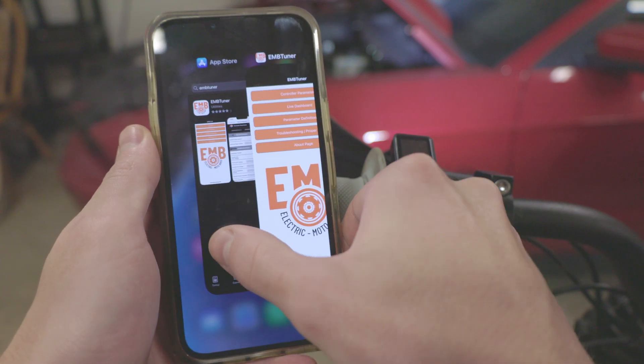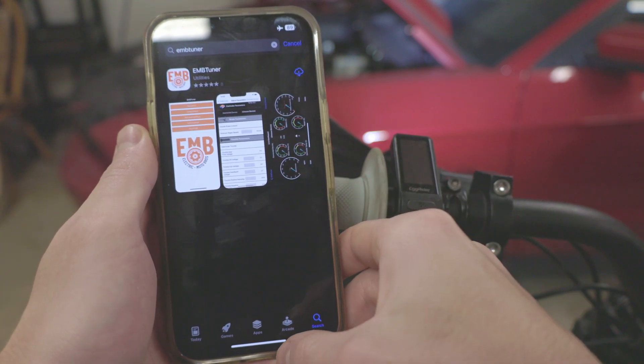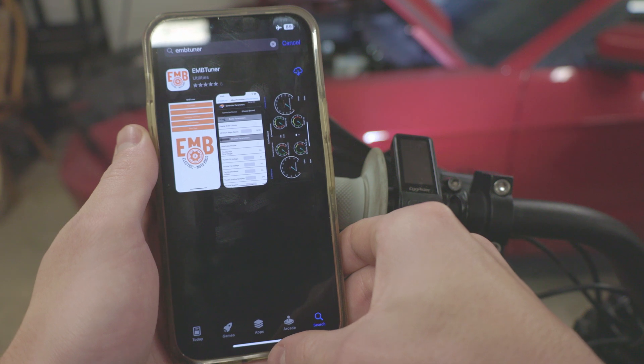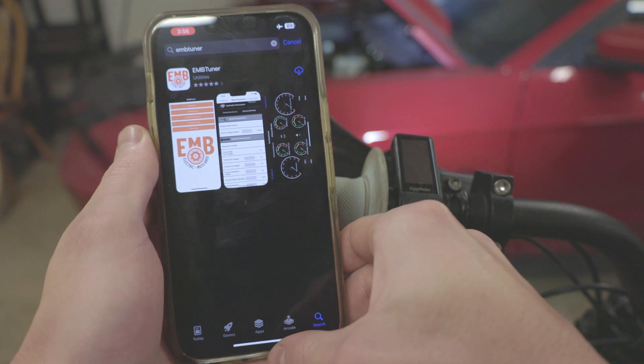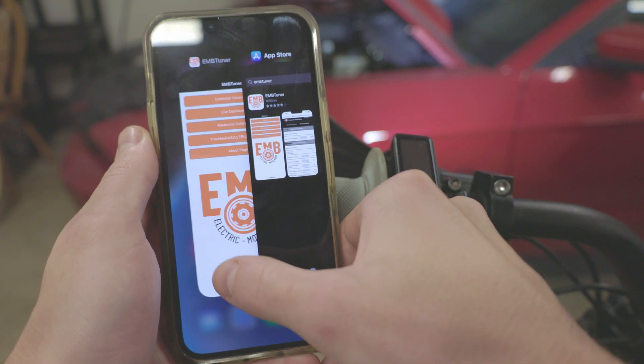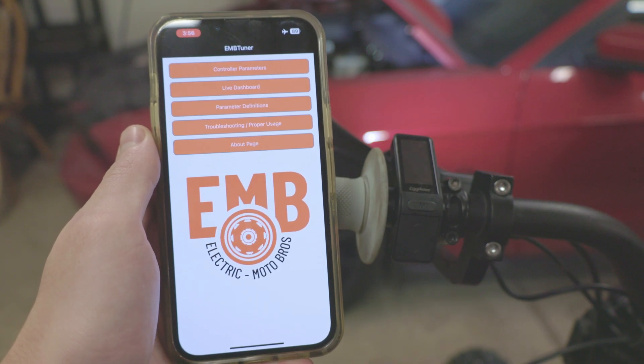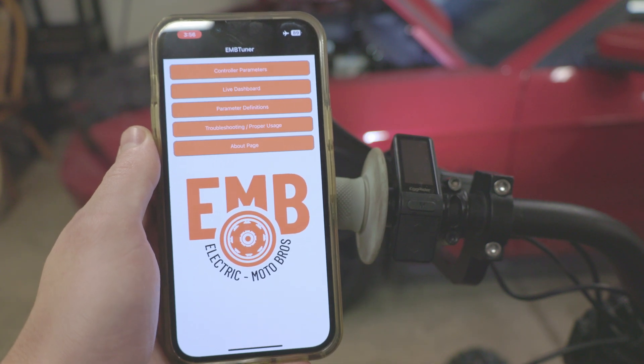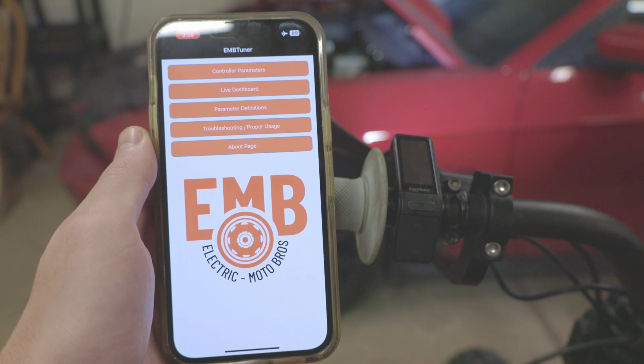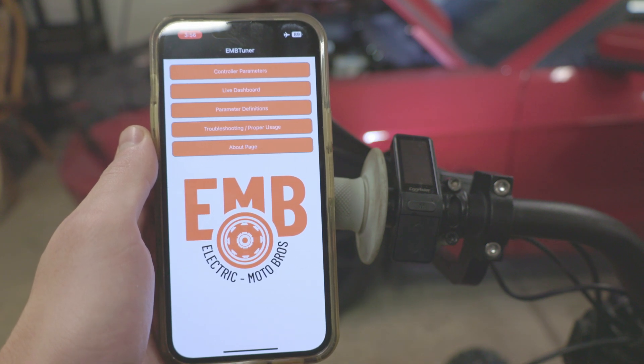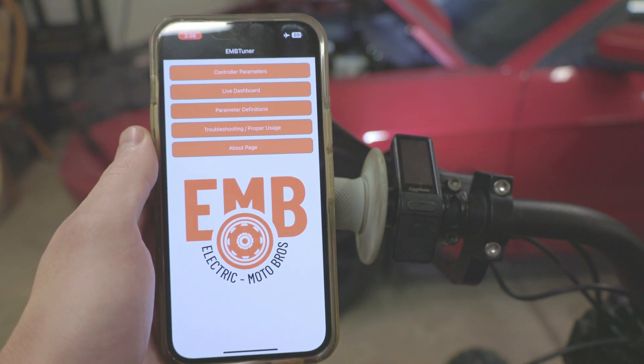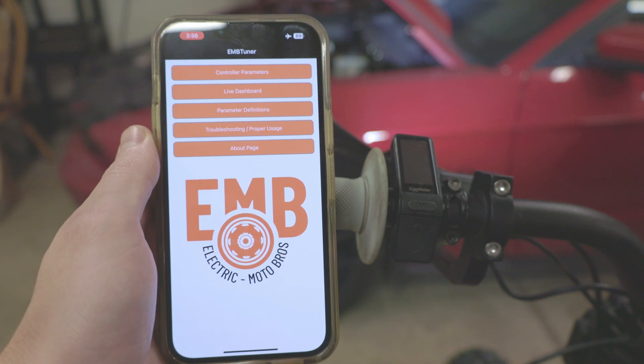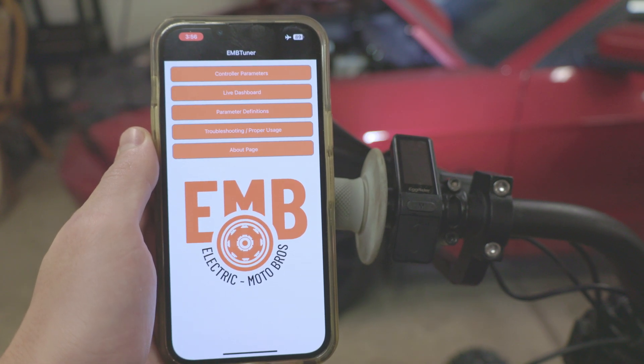This app can be found in the App Store if you're on iOS device or in the Android Play Store. Getting started here, the app is used to control ASI controllers that were tuned specifically by us. If you got your controller from a different dealer they may have their own app, but this one in particular is for controllers bought from us or tuned by us.